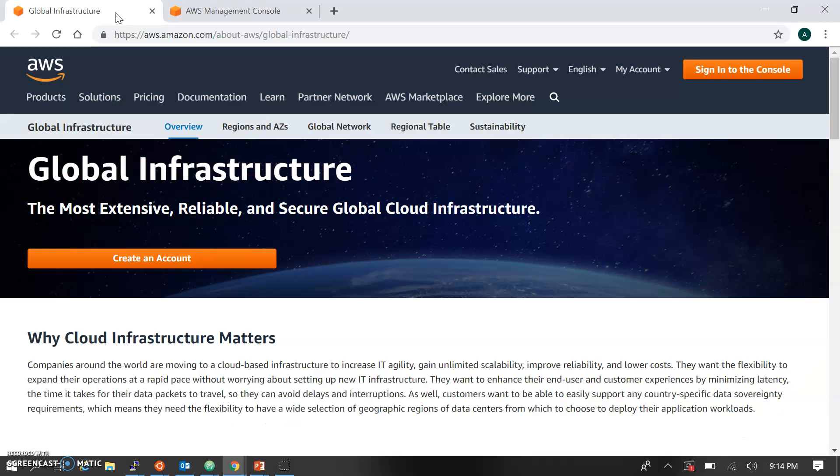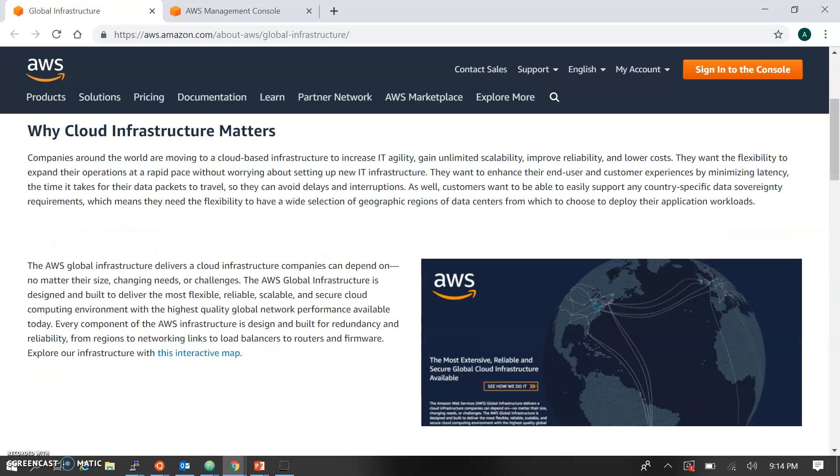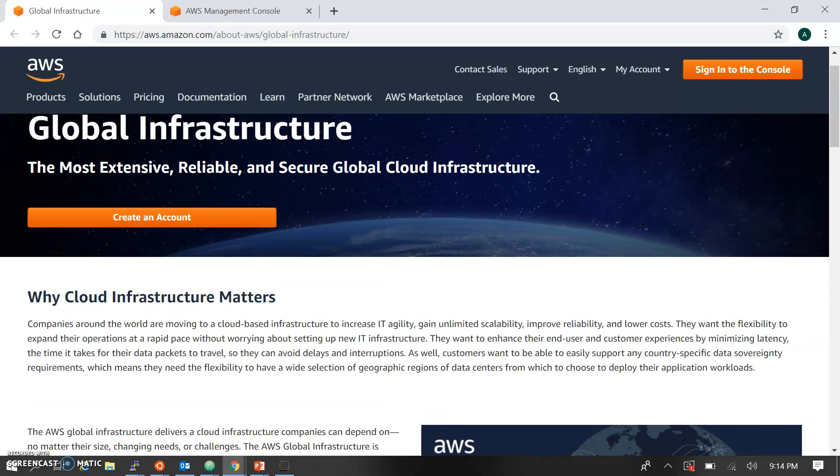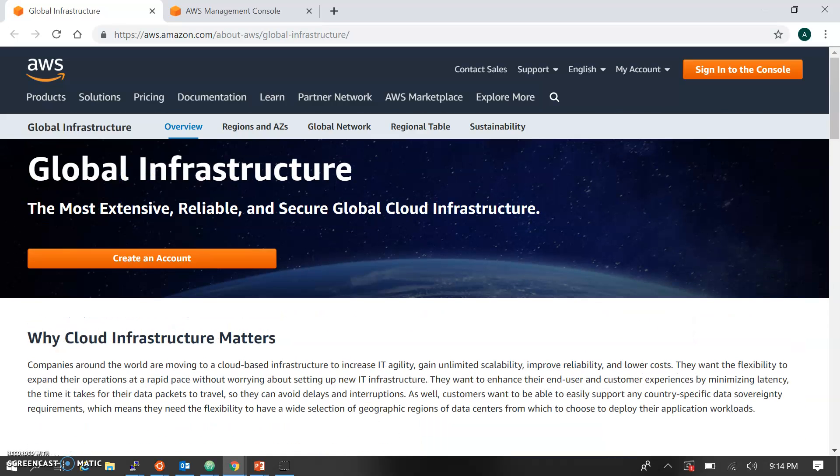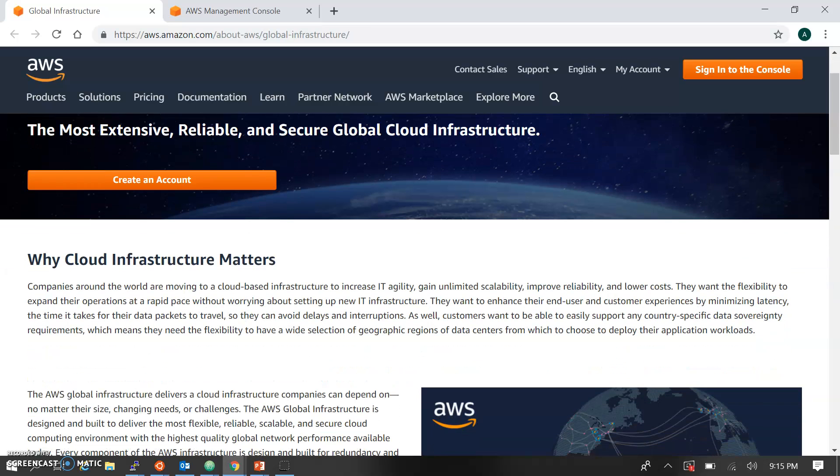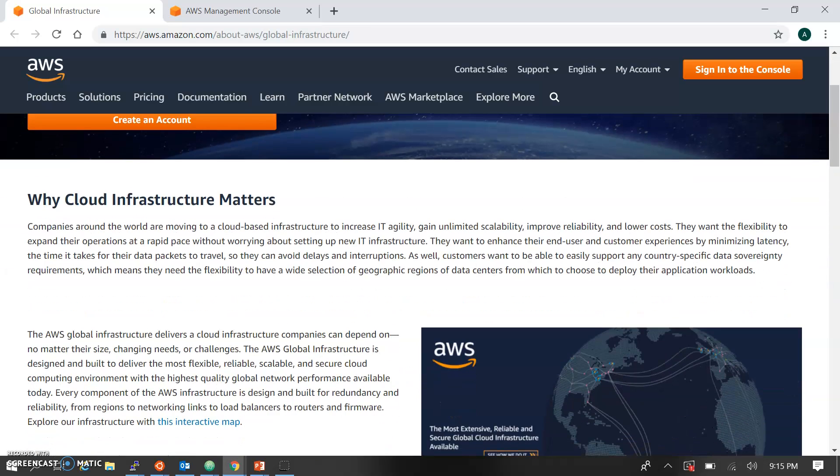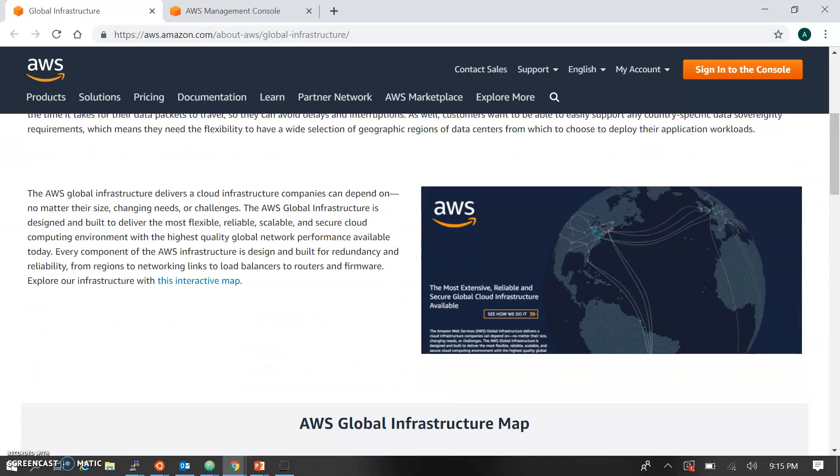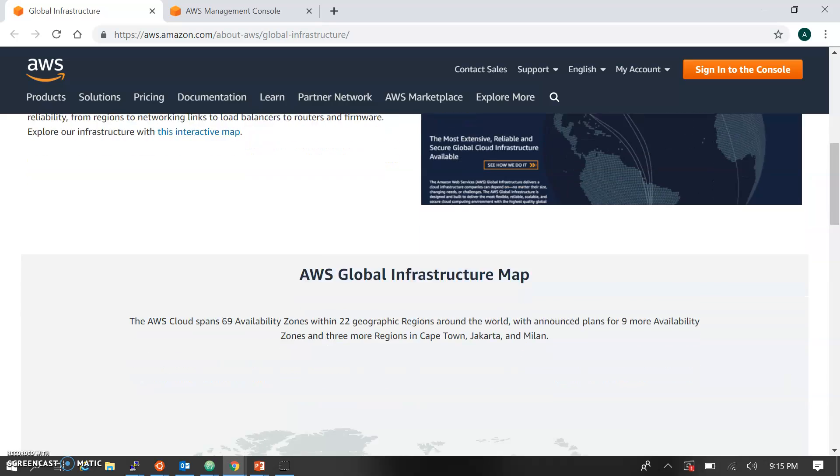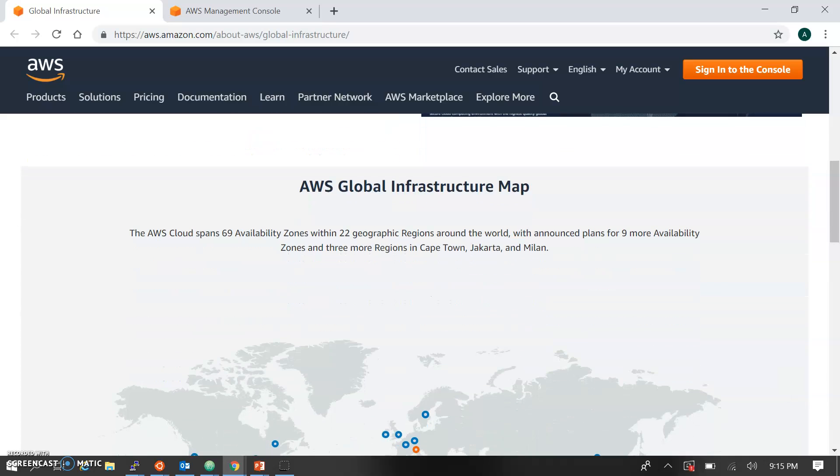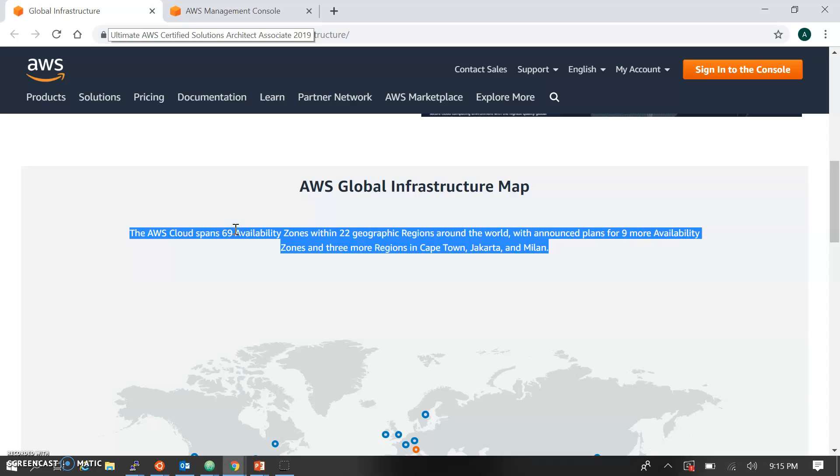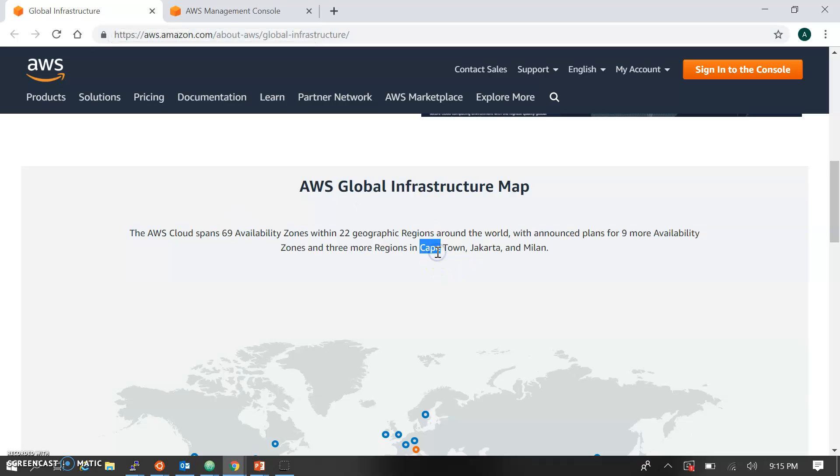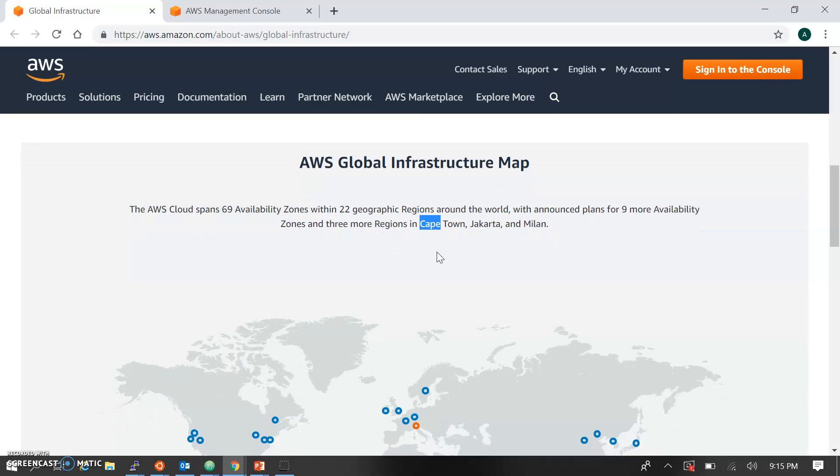Before that, let's see the infrastructure of AWS regions. This is the page where the global infrastructure is represented by AWS. You can see the AWS cloud spans 69 availability zones within 22 geographical regions in the world. They're planning three more regions this year and nine more availability zones.